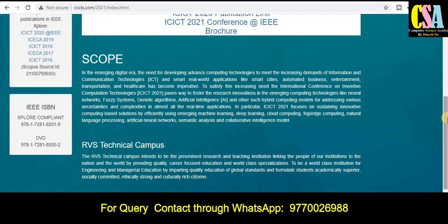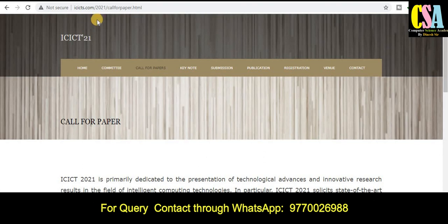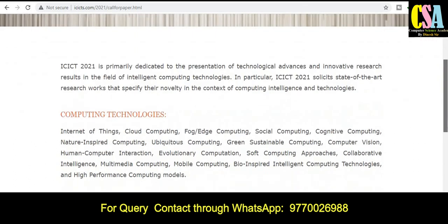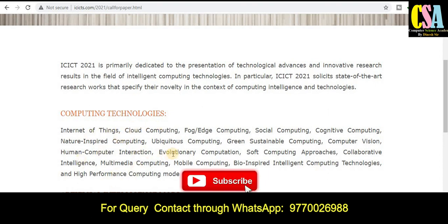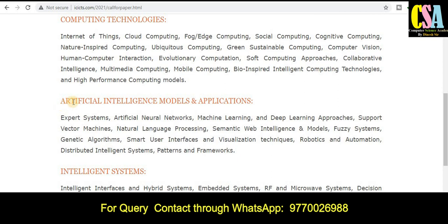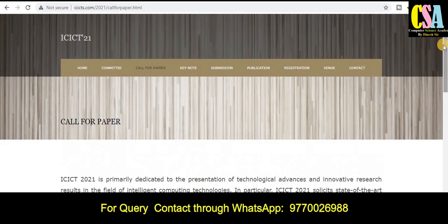This is the scope of this conference. The call for papers covers what types of topics and research areas are included. The first category is computing technology, under which many topics are covered. The next category is artificial intelligence models and applications, and then intelligent systems and applications. If your research area falls under these topics, you should submit your manuscript to this IEEE conference.